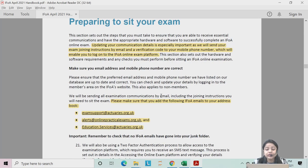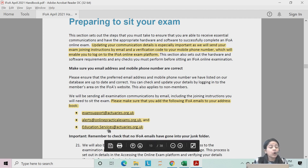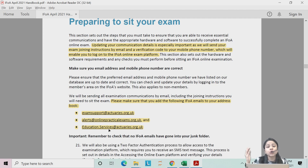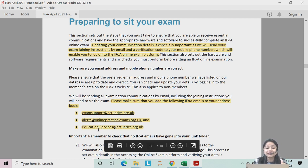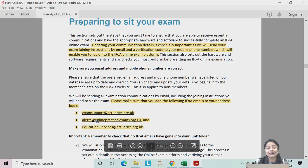For how to sit the examination, there are three important email addresses from which all communication will be done and all login details will be sent before your examination. Make sure you have saved all three email addresses. They are written in the description box so you can copy and keep them handy so you do not miss any emails from these addresses.